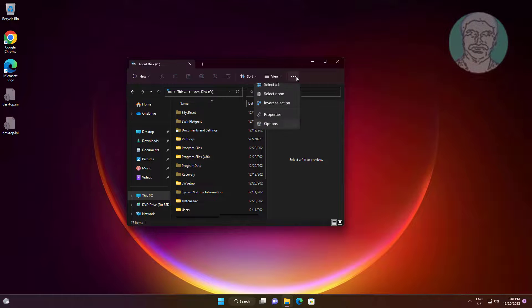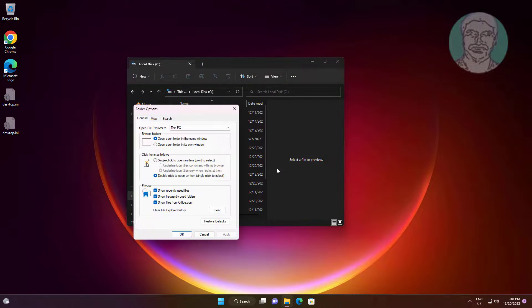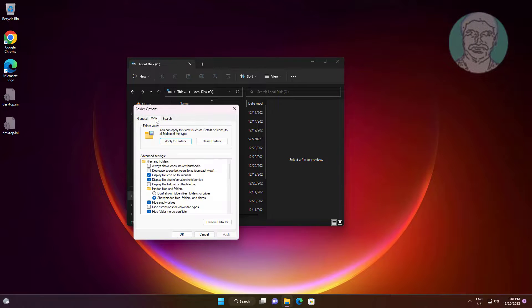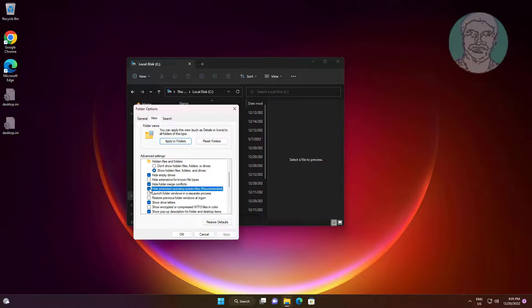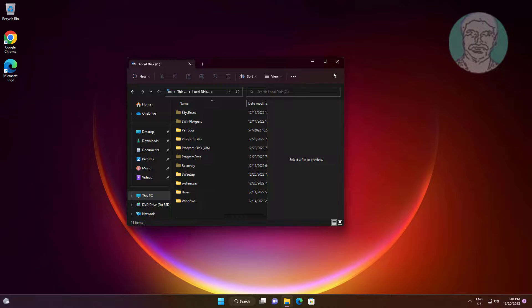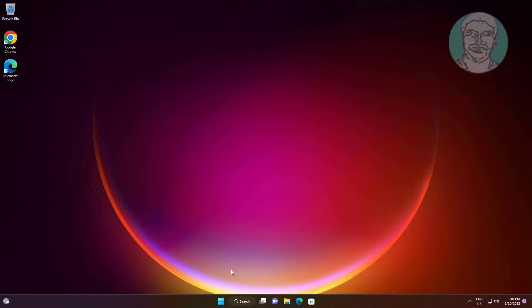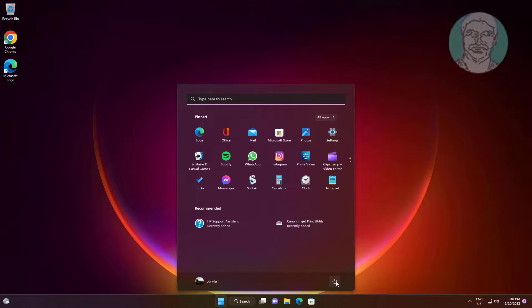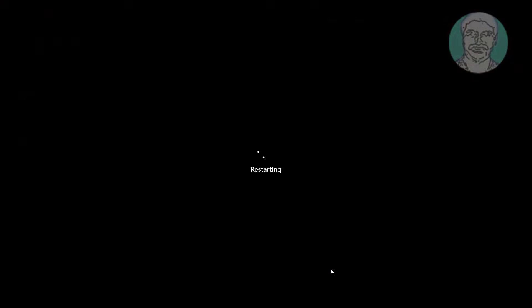Click the three dots, click Options, click the View tab, and check 'Hide protected operating system files' again to restore the setting. Then restart the system.